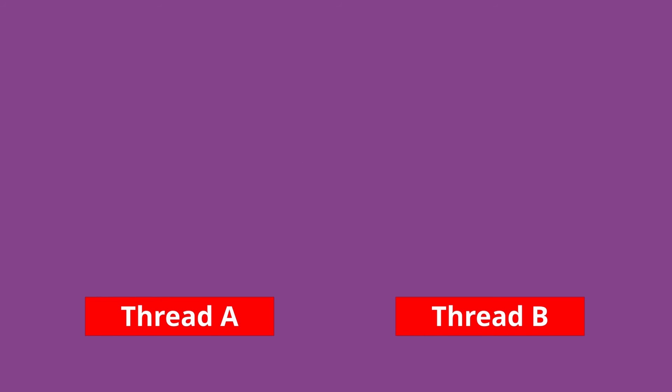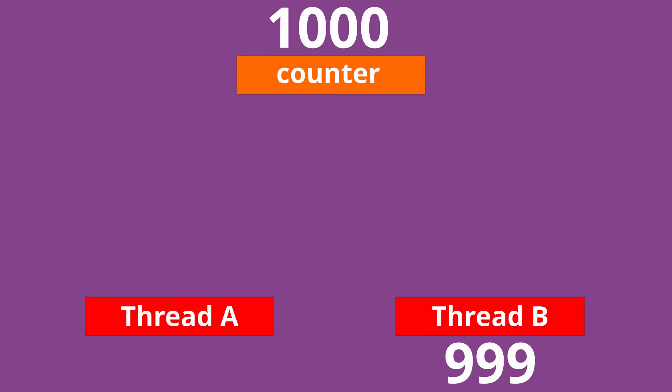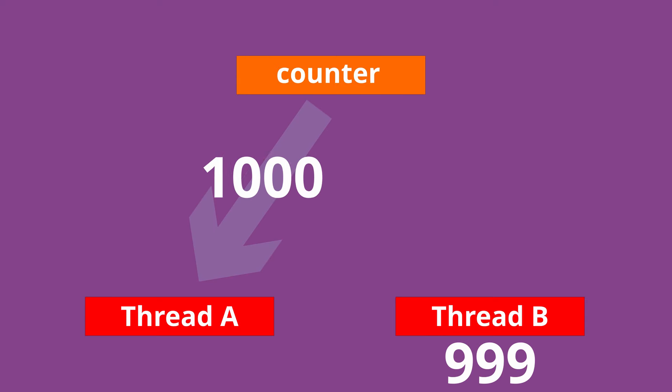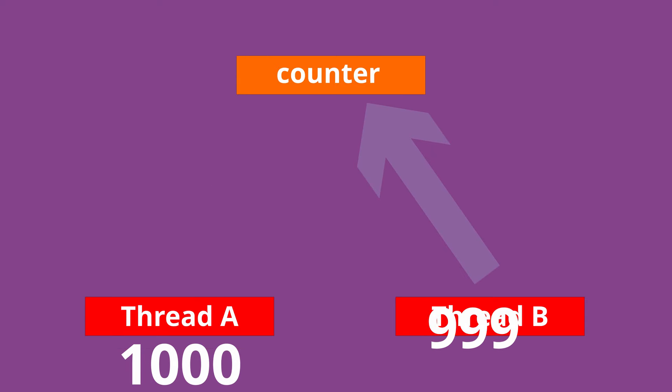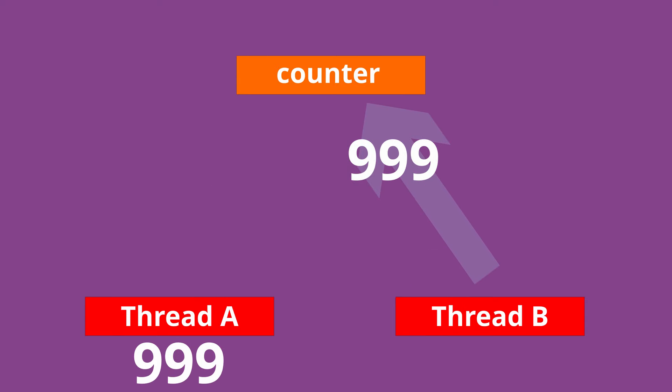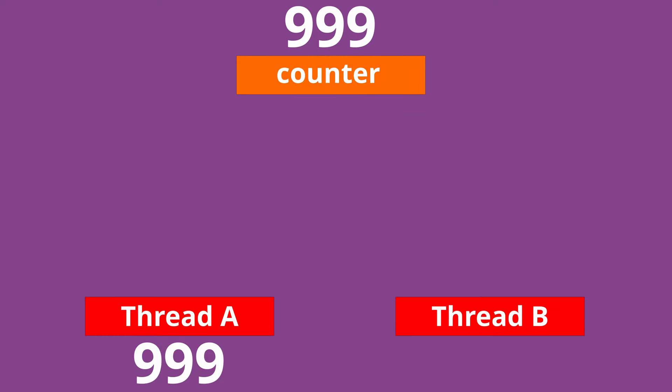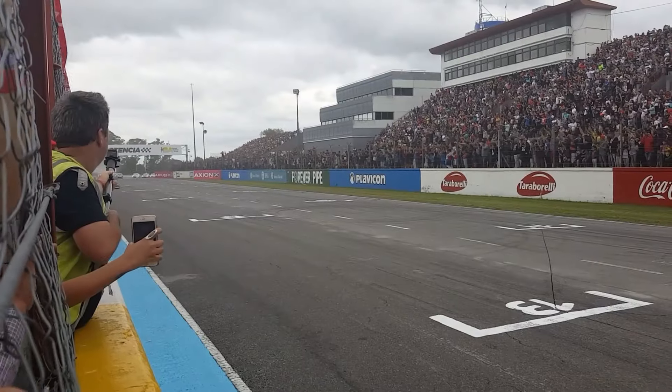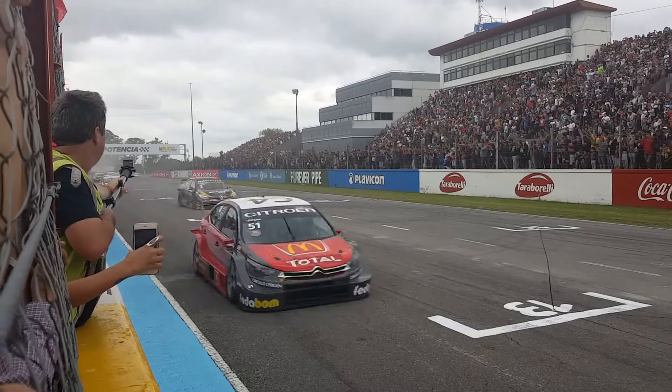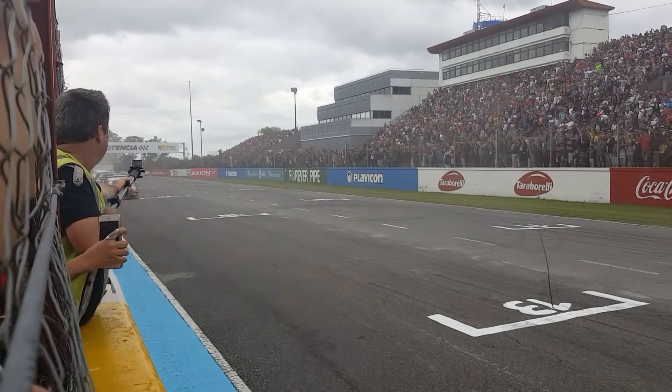The problem is that while the counter lives in global shared memory, when thread A goes to retrieve the counter from memory and print it, thread B may have already decremented the counter but hasn't had time to store it back into memory. This condition, known as a race condition, is what task synchronization fixes.